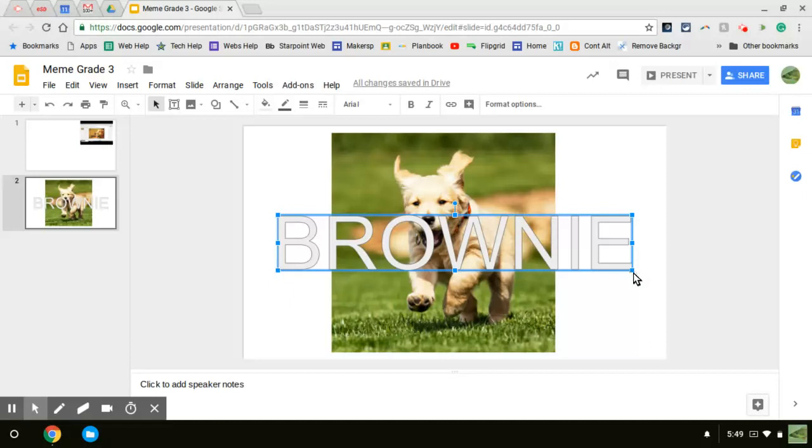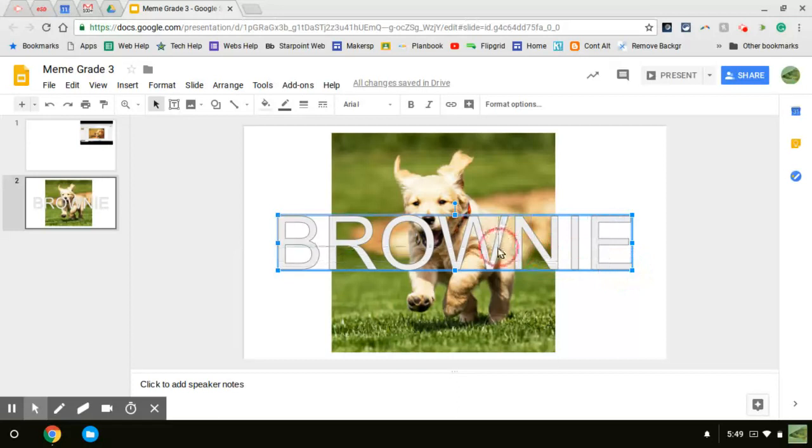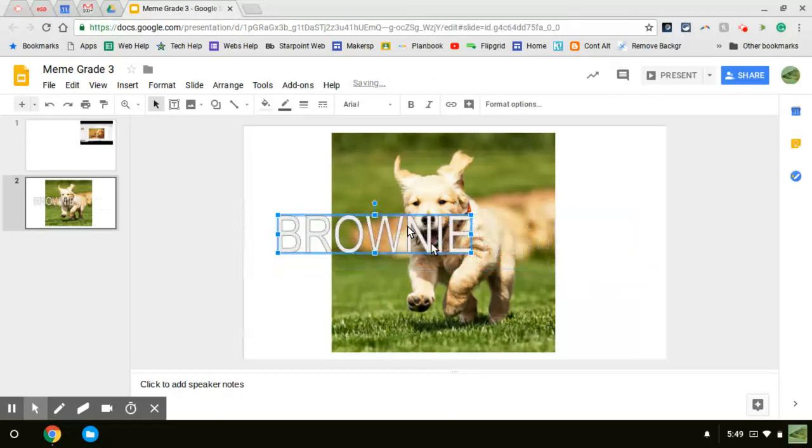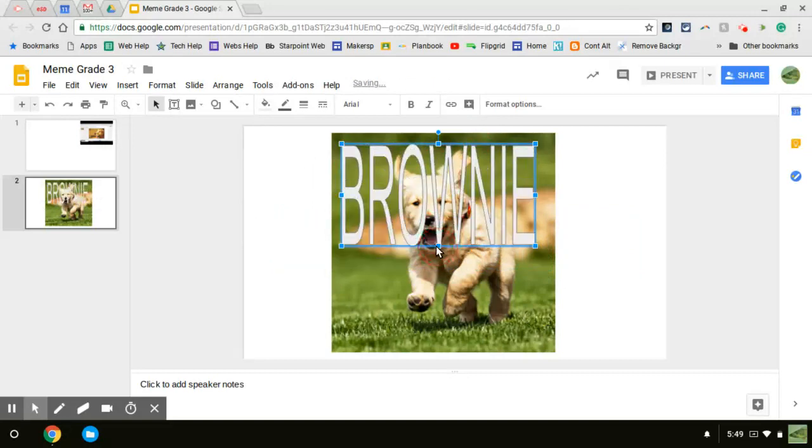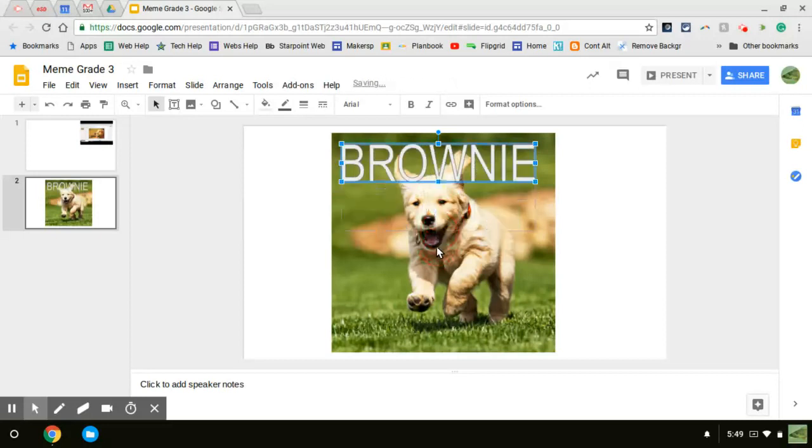And I want to resize it. So I'm going to grab the corner grab box, click and hold, and drag. Make it smaller. And I'm going to make it fit up here. I can grab the side or bottom ones, but it stretches it out like that. So you have to decide how you want yours to look.